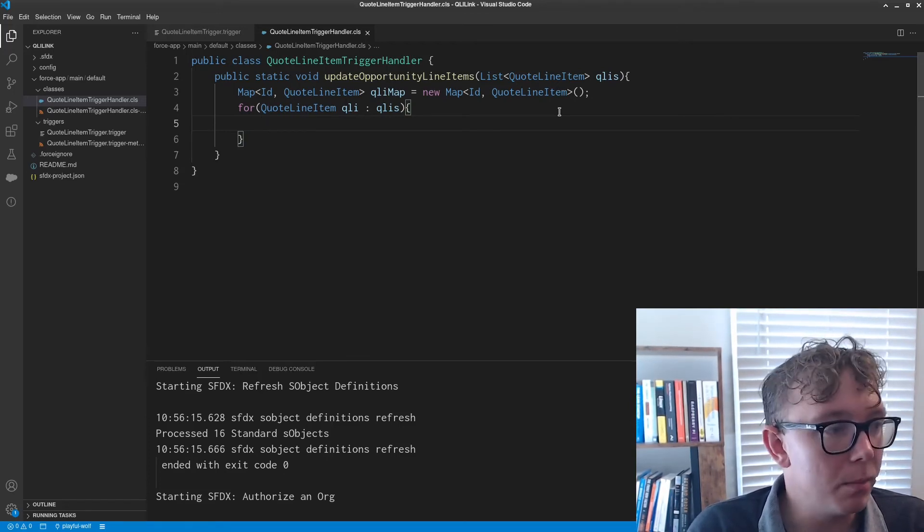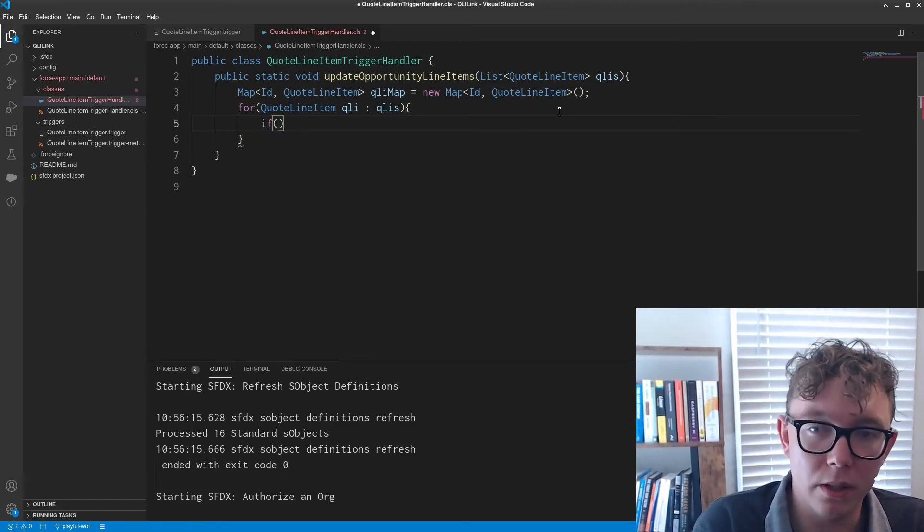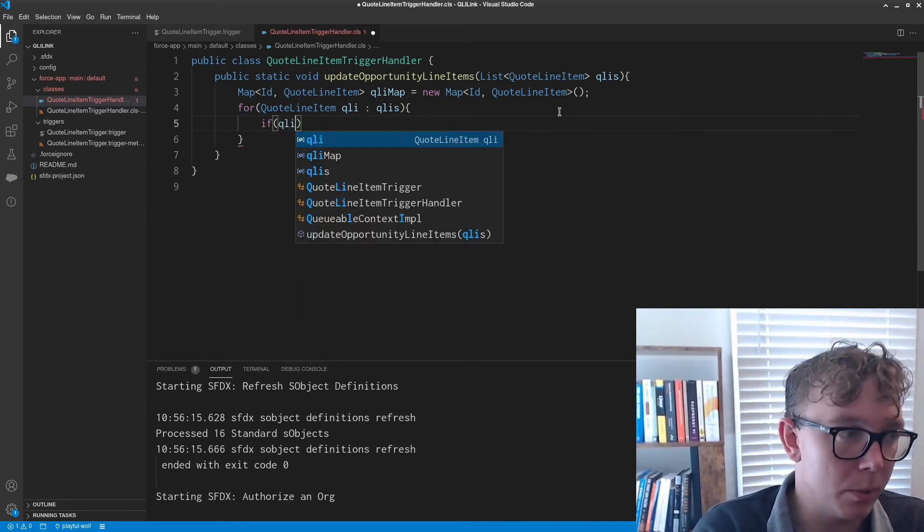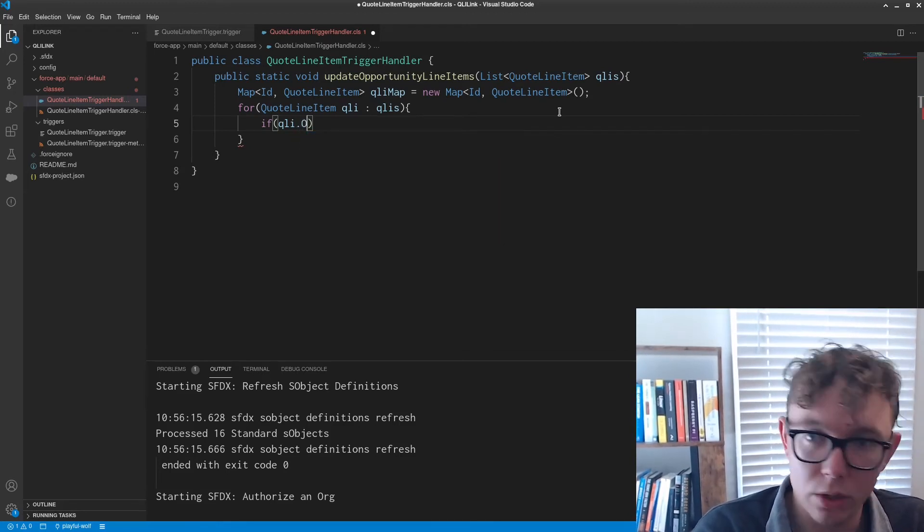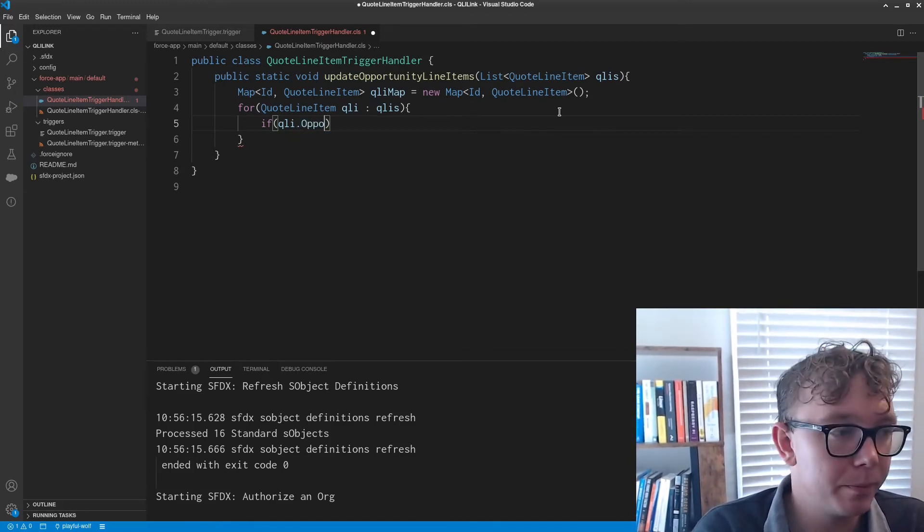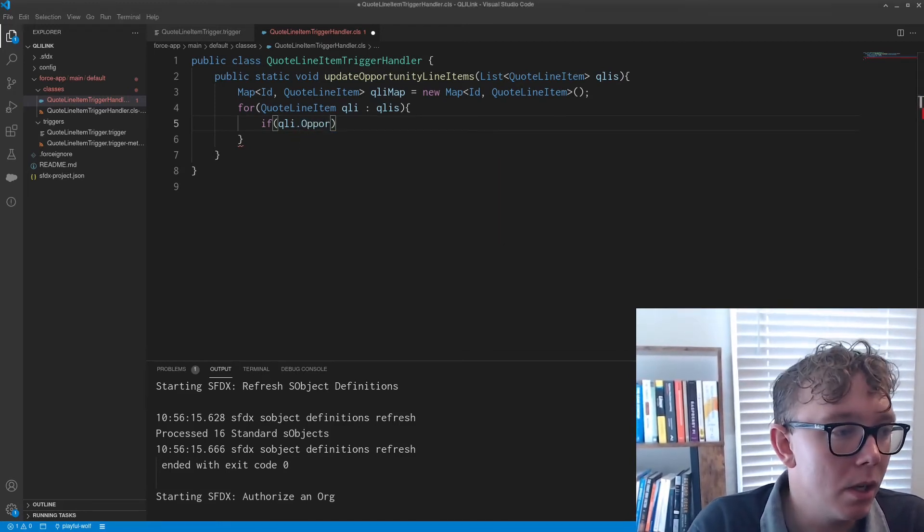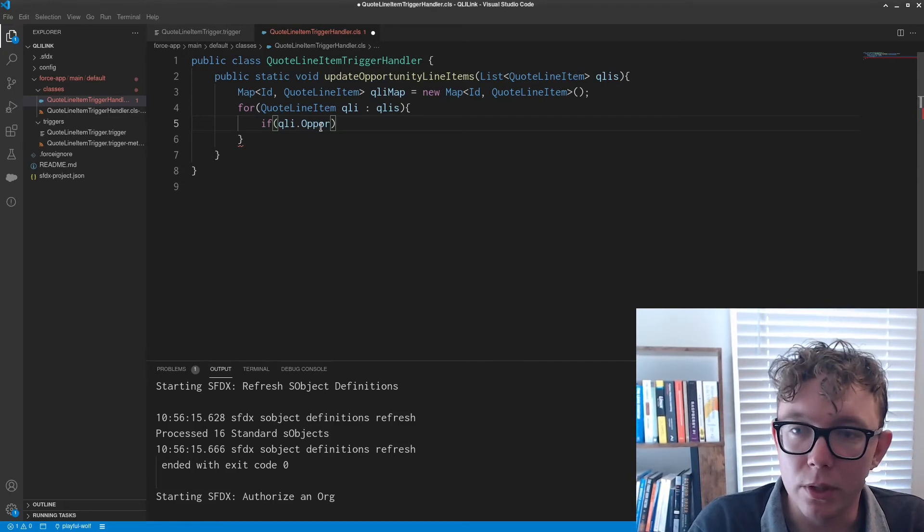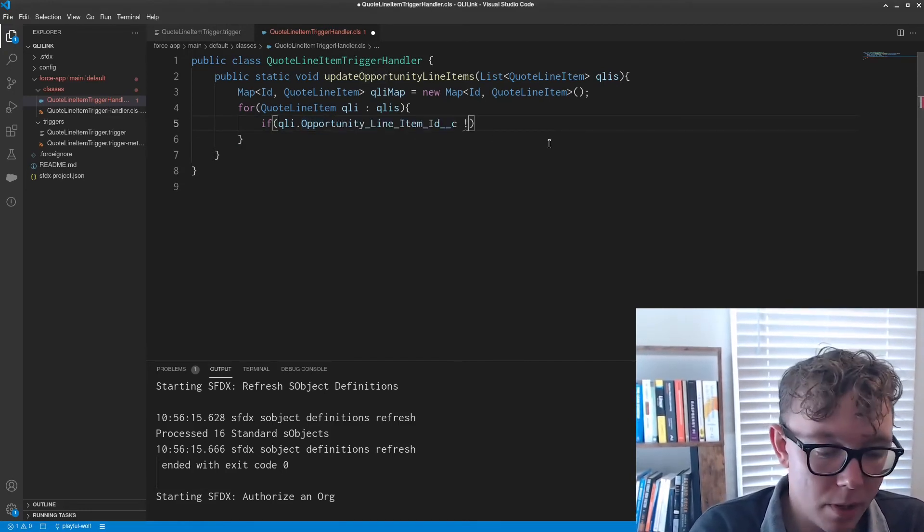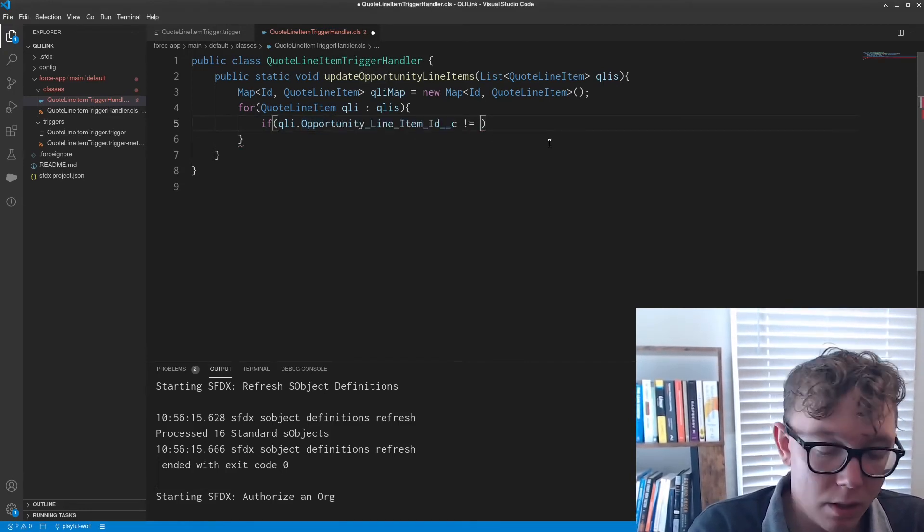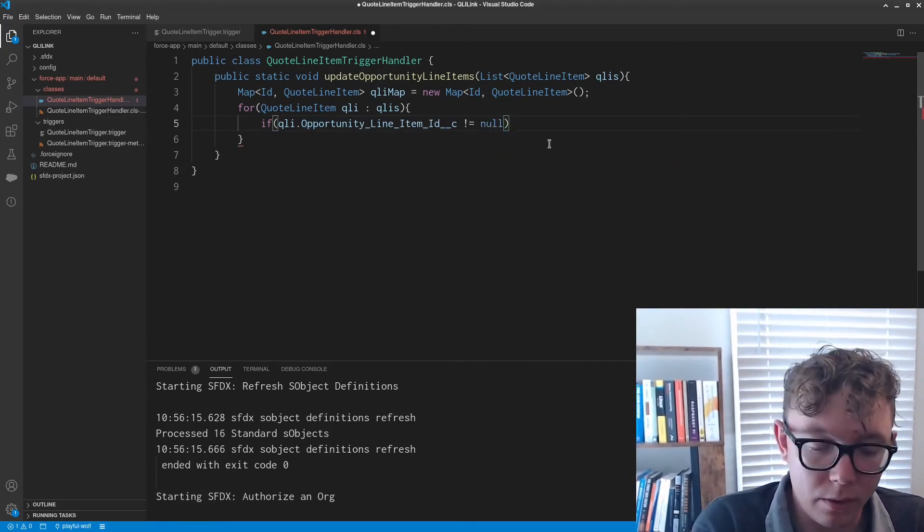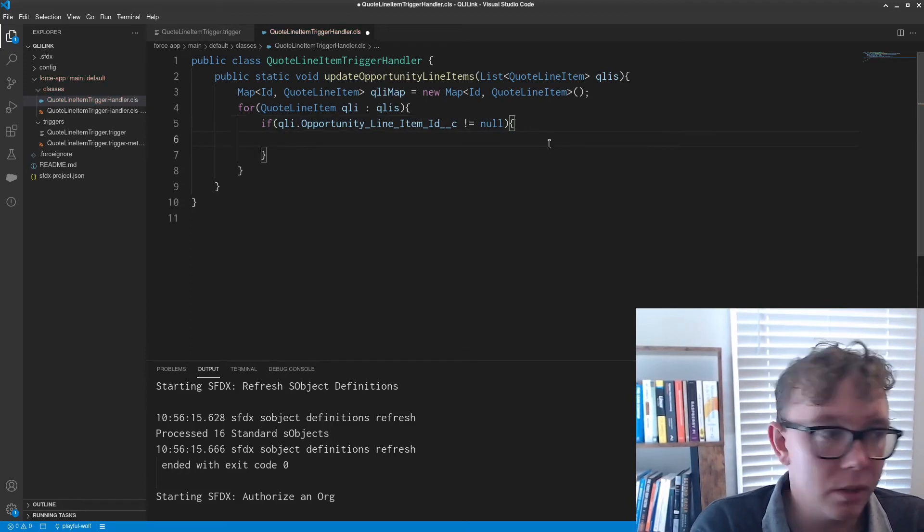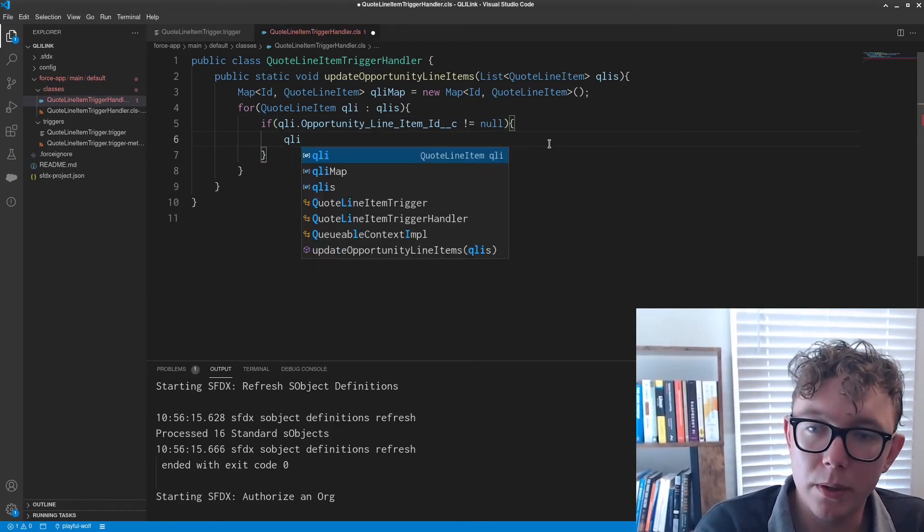So then I'm just going to say if there is an opportunity ID, which I think is pretty straightforward.